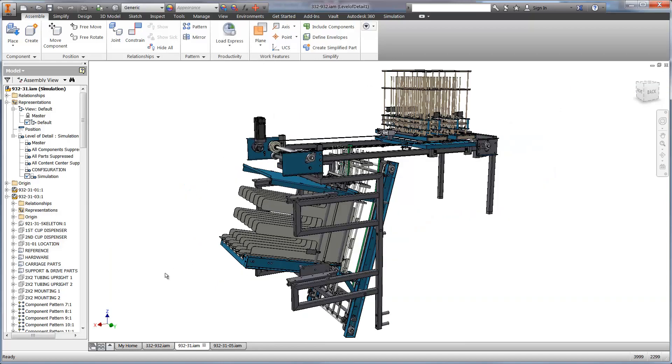Here you can see a weld frame that's used to feed the container, or cup in this case, to another sub-assembly, which transfers it over to the machine to begin the process.